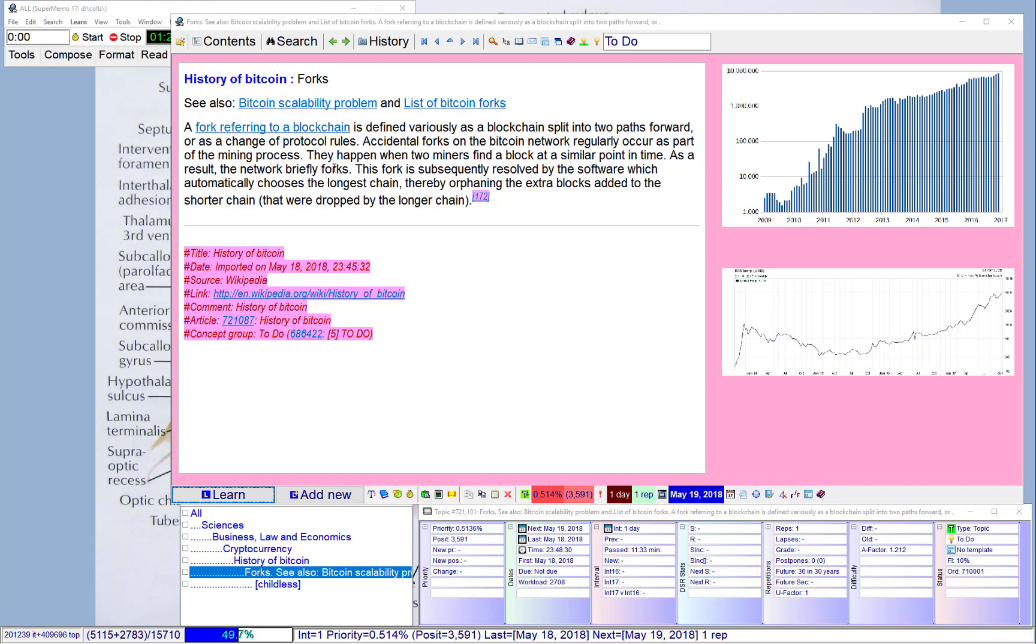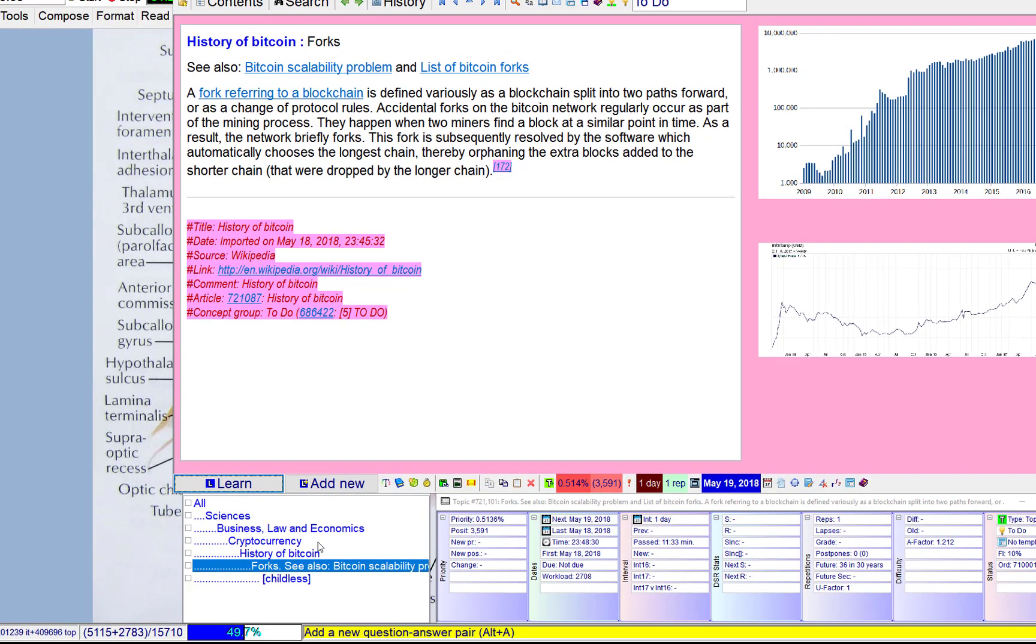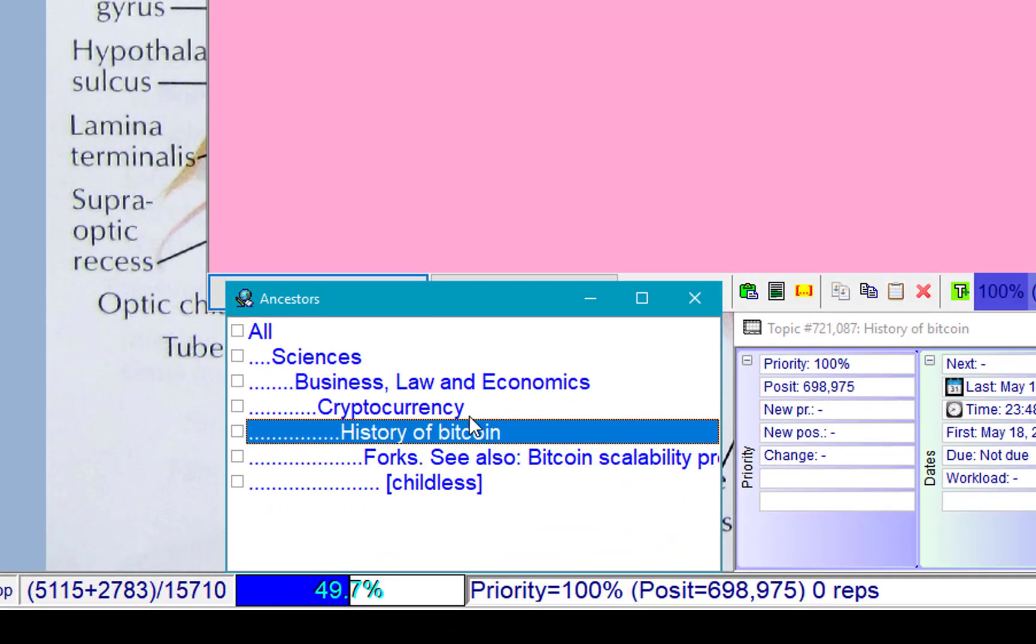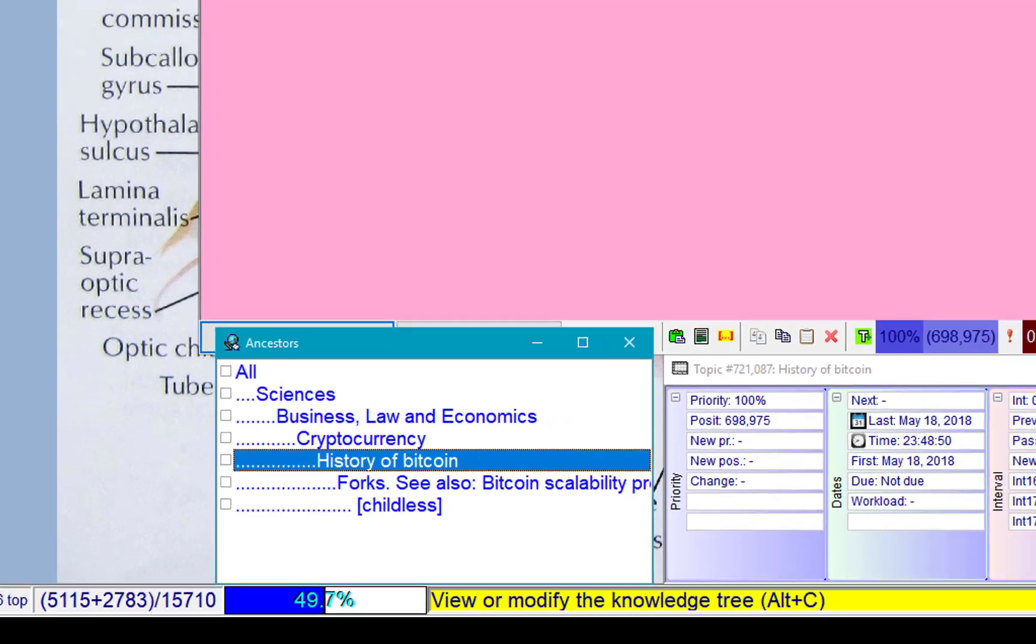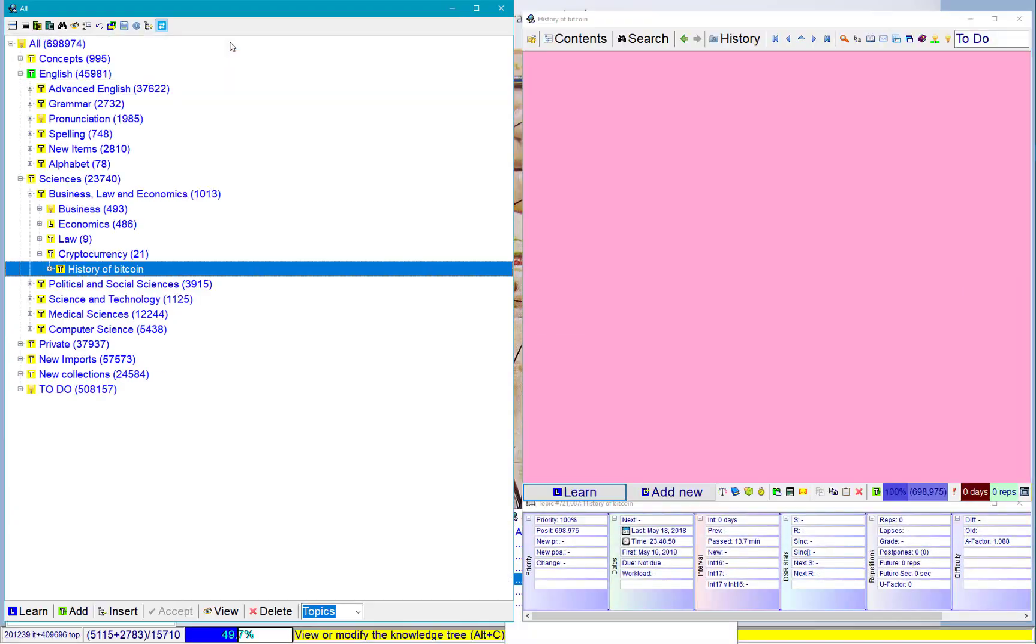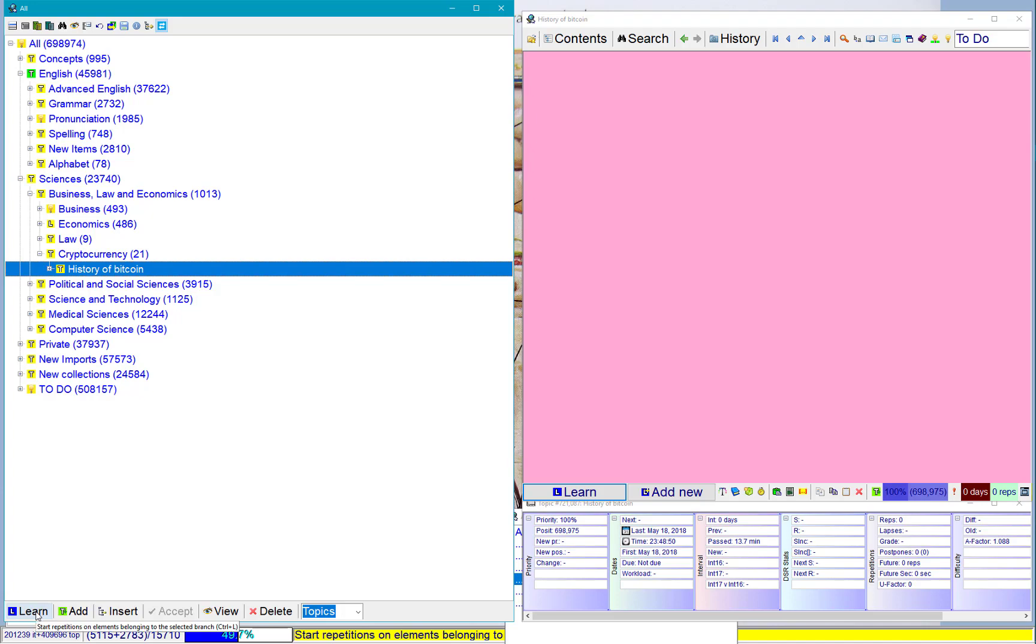I'm thinking maybe I'll just go to the history of Bitcoin and review the whole chapter. I'll go to contents, and in the contents I'll choose learn to review the whole chapter.